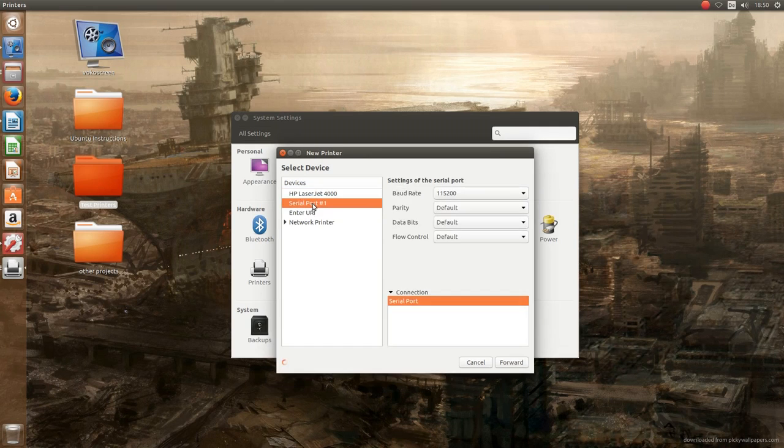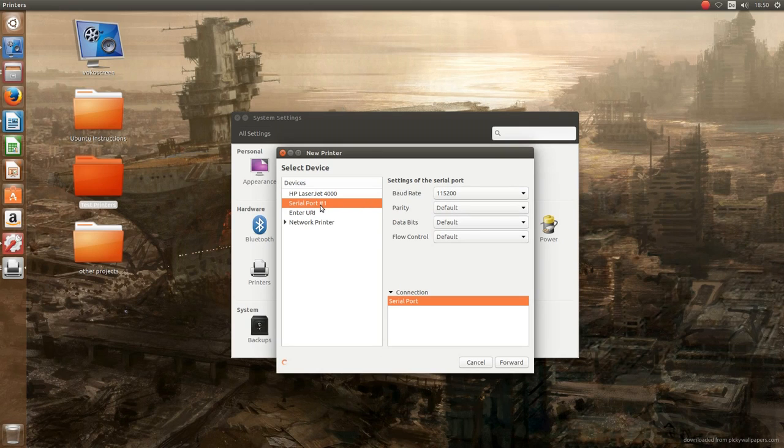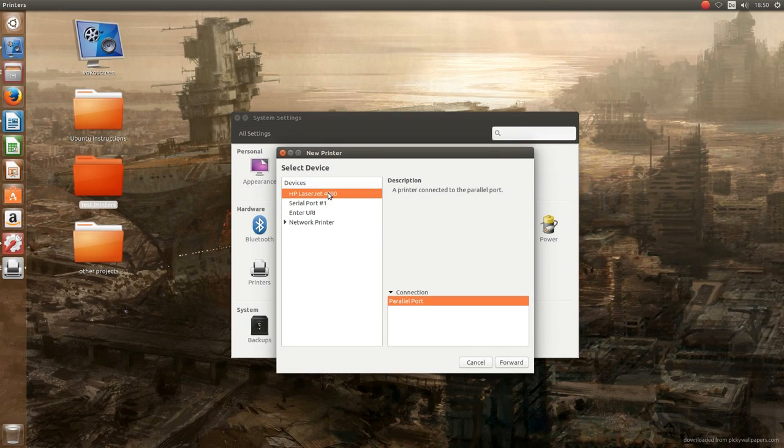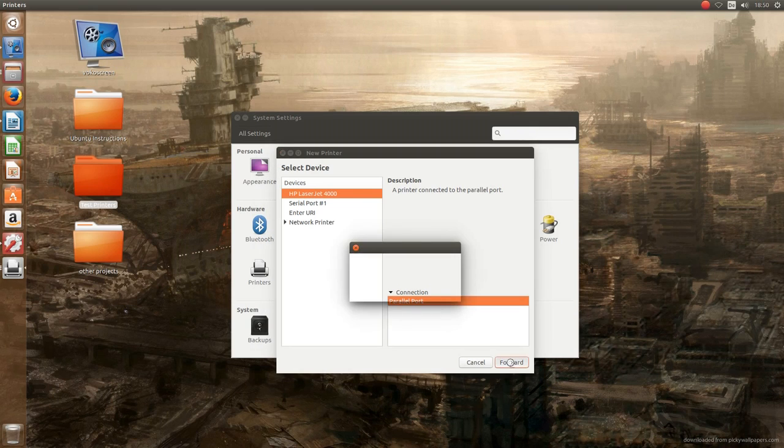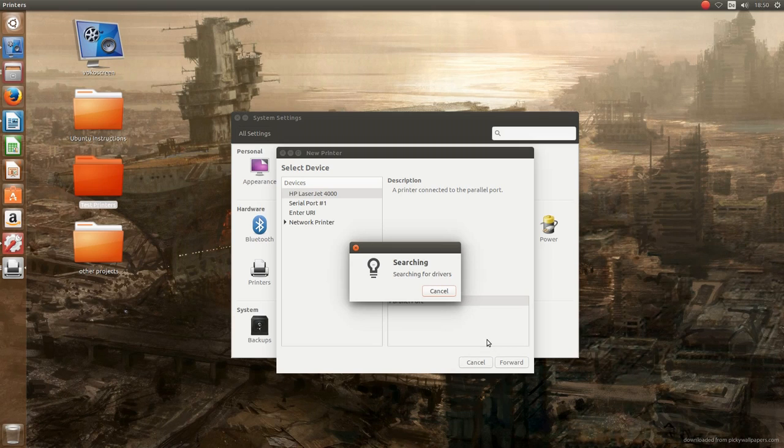So in the list we find the serial port, but we can just ignore that because nothing is connected to that. And then we have the HP LaserJet 4000 on LPT1, that's the parallel port. We press forward, and now the system is already searching for drivers, that's good.